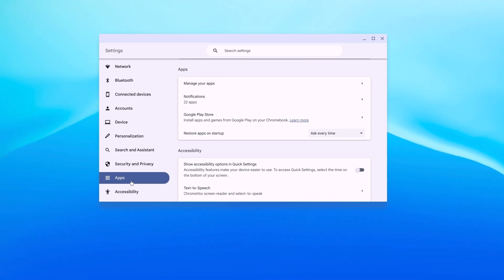Click on the apps tab and here you will get the Google Play Store option. I have currently enabled Google Play Store support on my Chromebook, that's why I'm not getting an option to enable it.